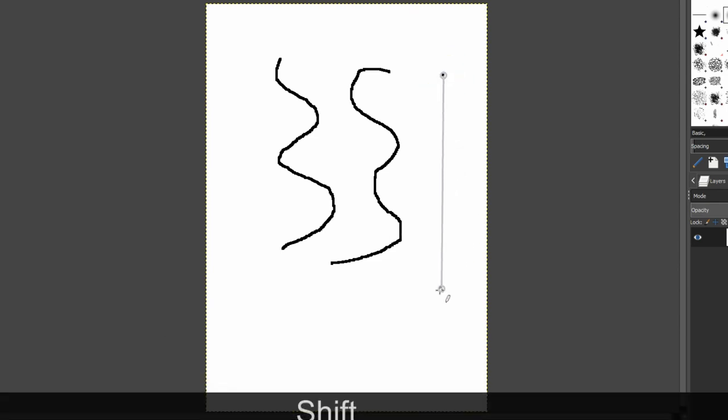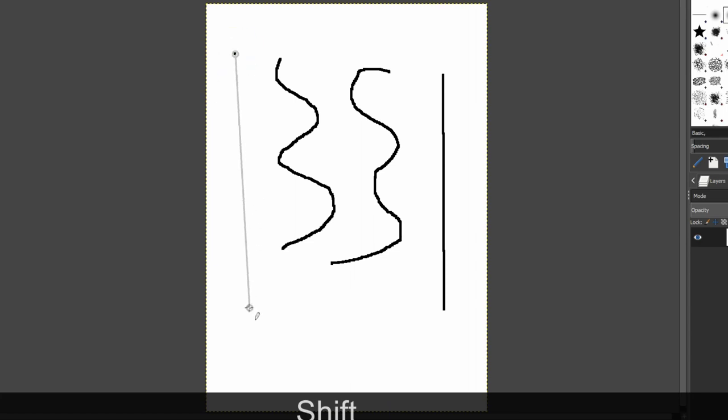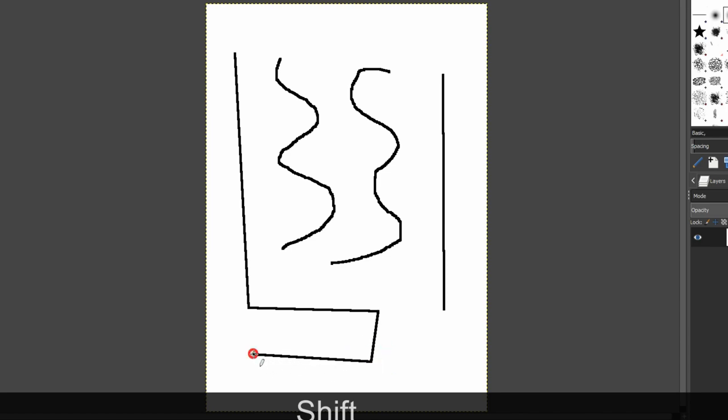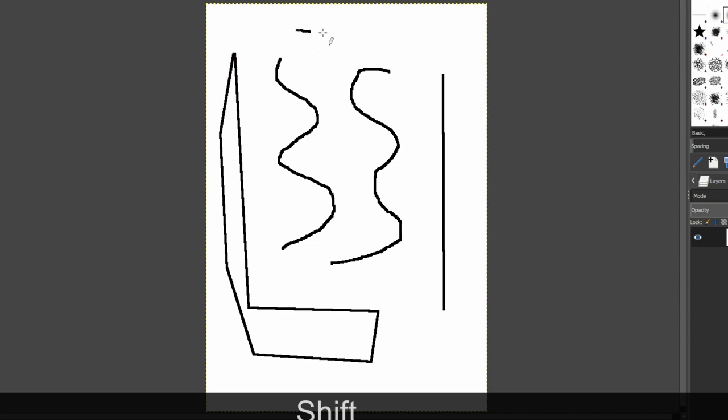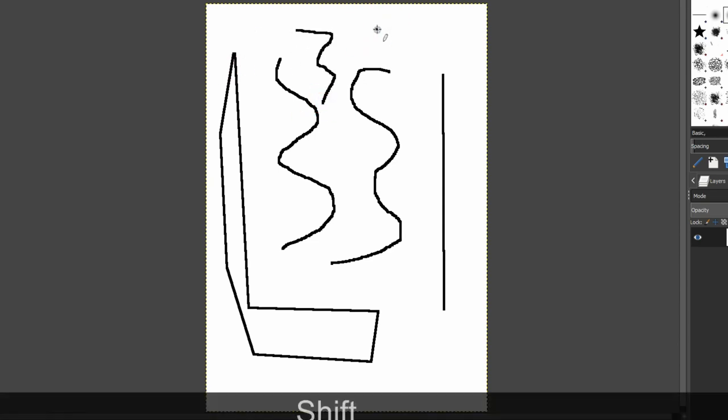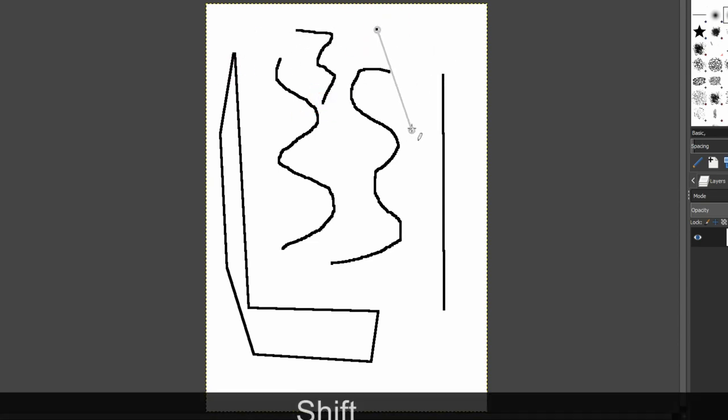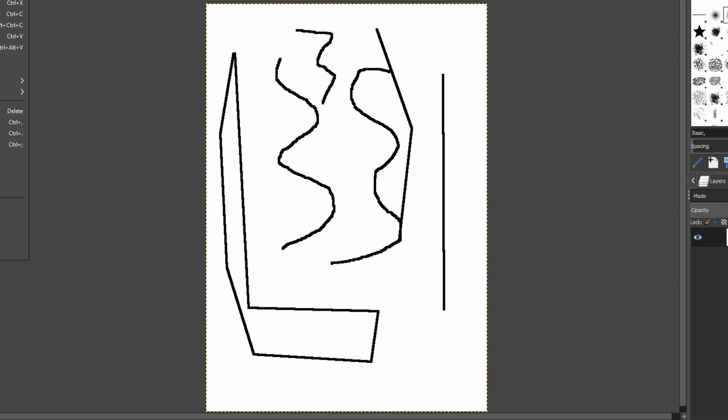The other thing you can do is click once, hold shift and you'll get a line. Try that again. Click once, hold shift and get a line. Keep holding shift and you can do multiple lines. So you can do it freehand, or click hold shift and do straight lines. And let me just clear that.